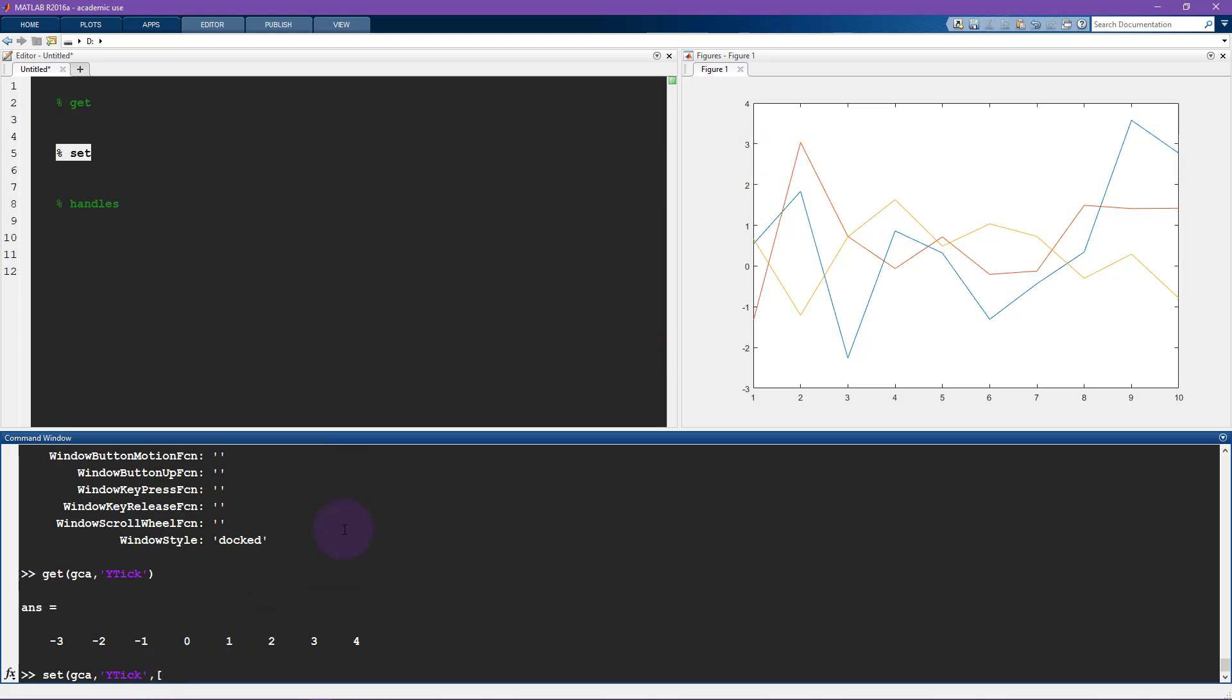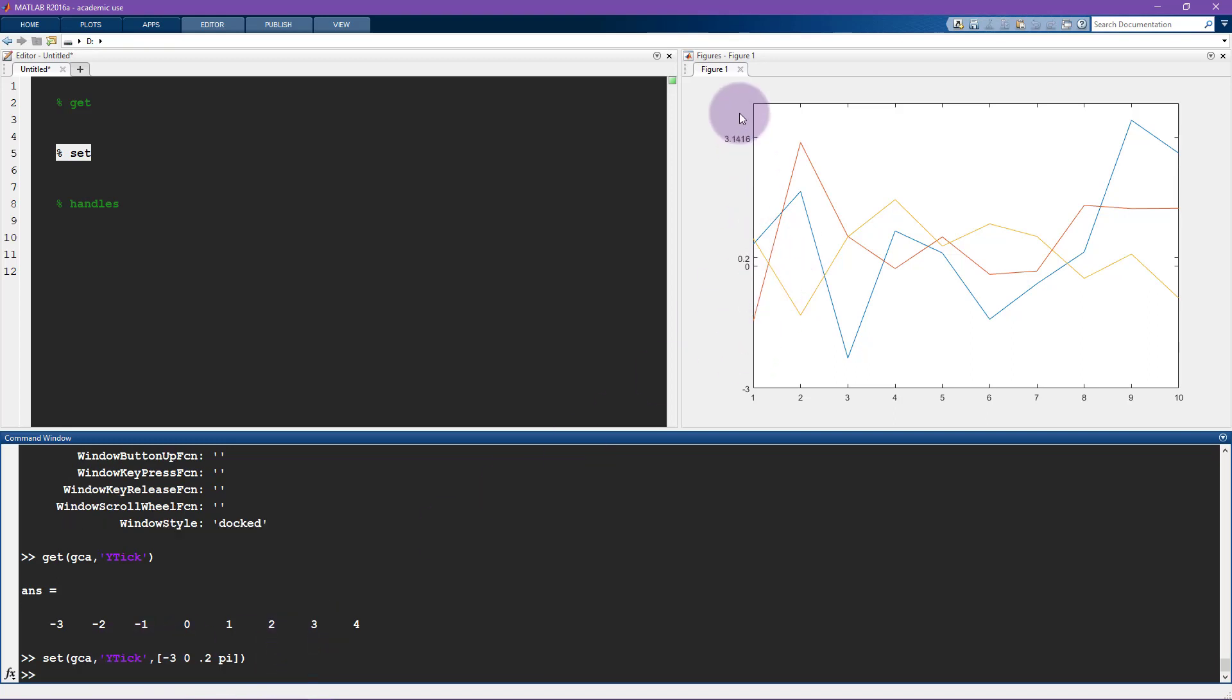So the property is the Y tick. And what is the value that we want to input? How about we input minus three, zero, 0.2, and then pi. So this is a vector that I'm going to input. And it's associated with the property Y tick. And let's see what happens here when I press enter.